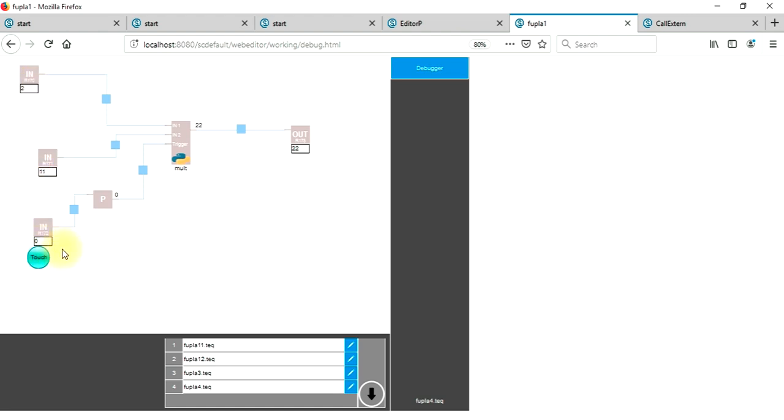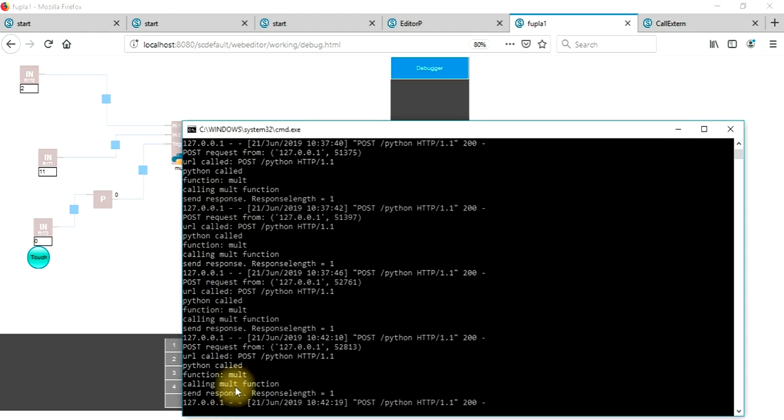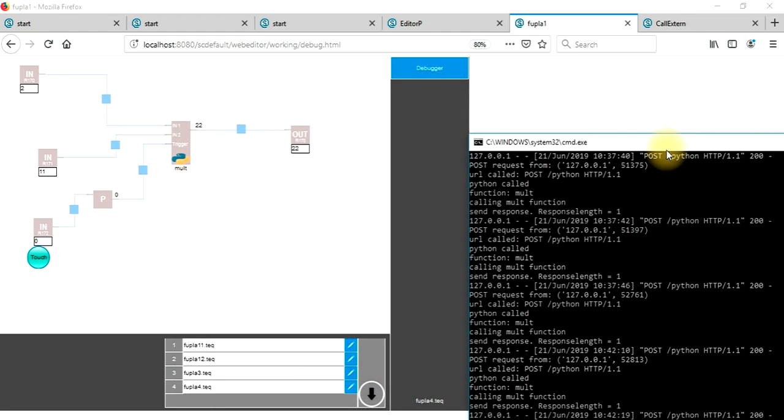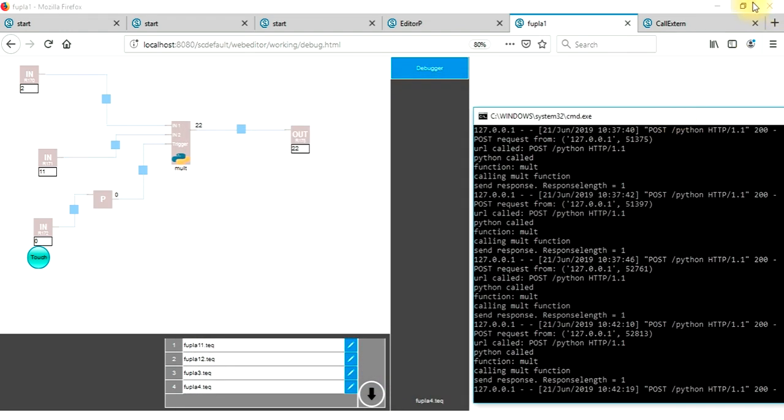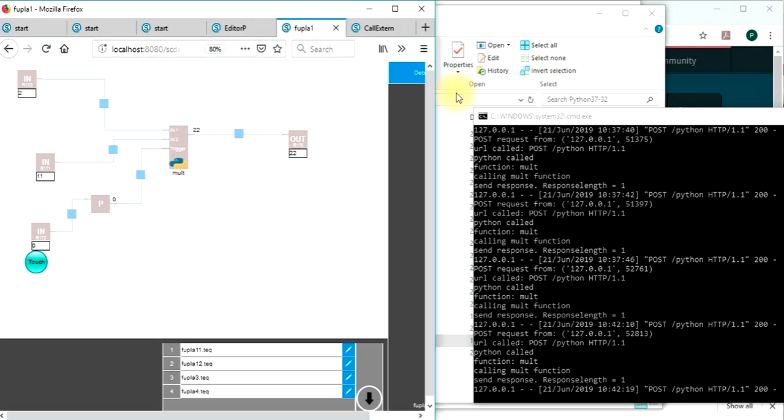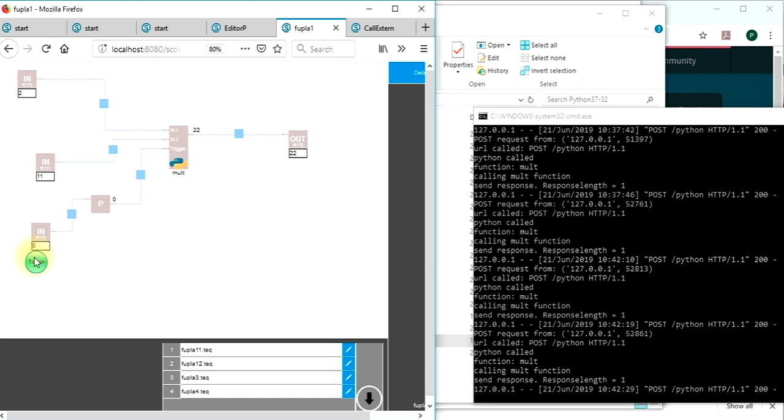What we can also see is when we press this button how the console shows the function being called from this Spider PLC.